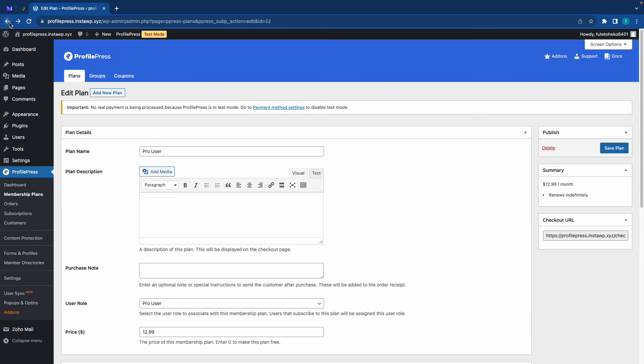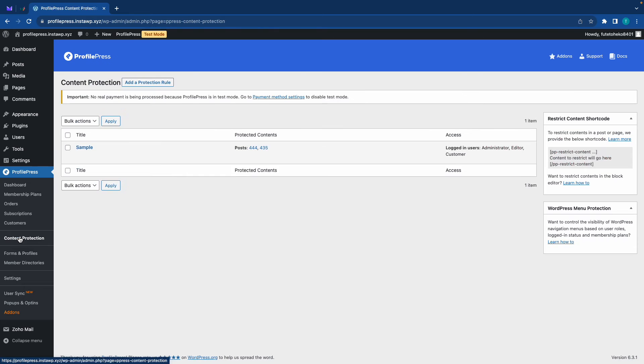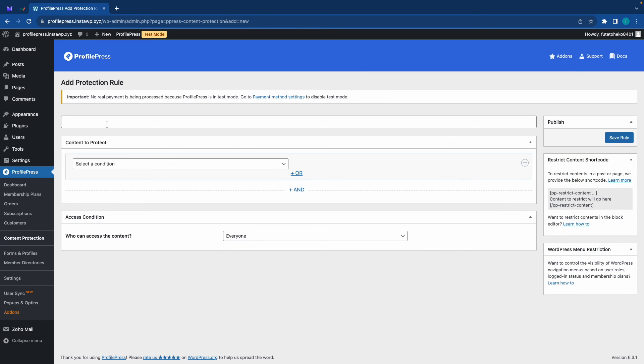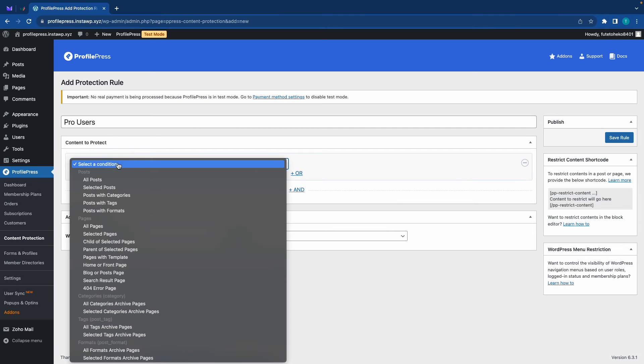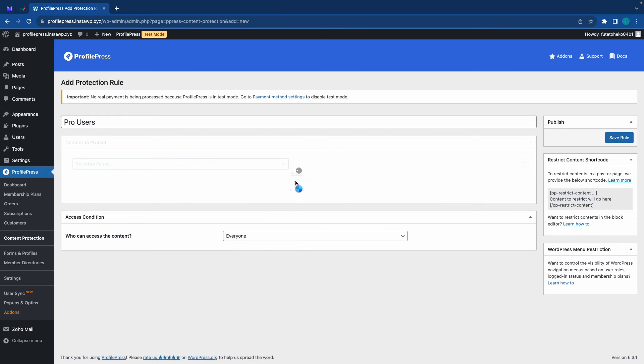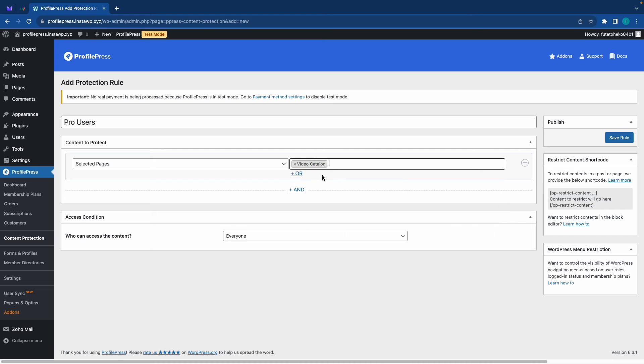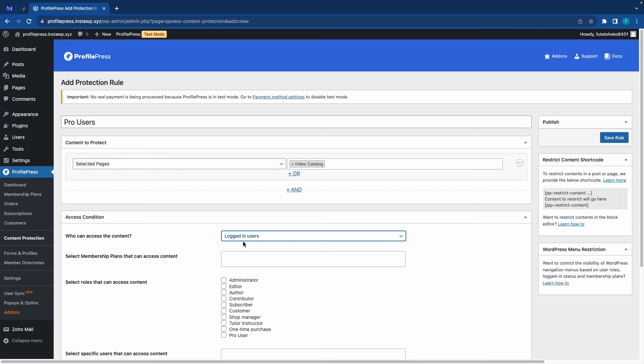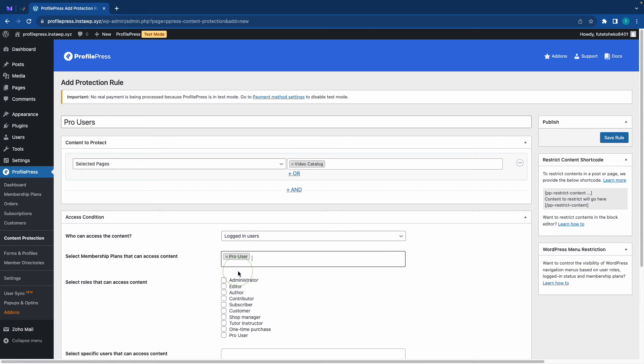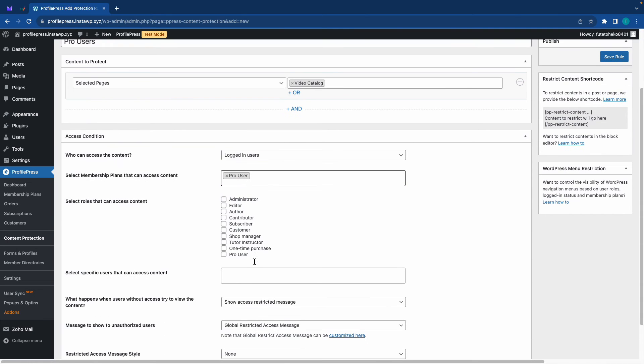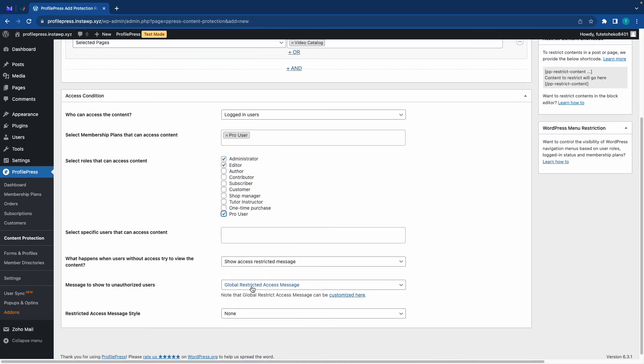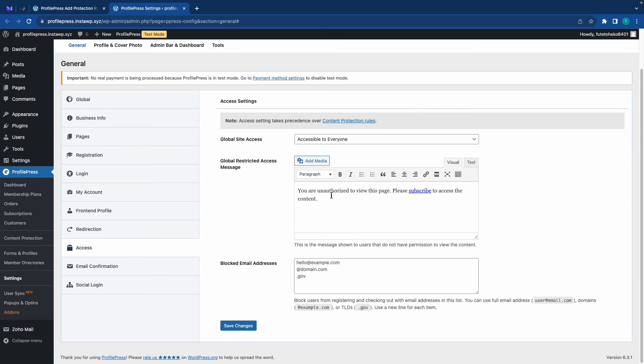Let's go to content protection, so here we just need to set up a content protection rule. We'll click on add protection rule. Let's name it Pro Users. Now for the condition we'll choose selected pages and we'll choose our Video Catalog. Who can access the content? We'll select logged in users. Which membership plan can access the content? That will be Pro Users. Next we'll choose our user roles: admin, editor, and pro user.